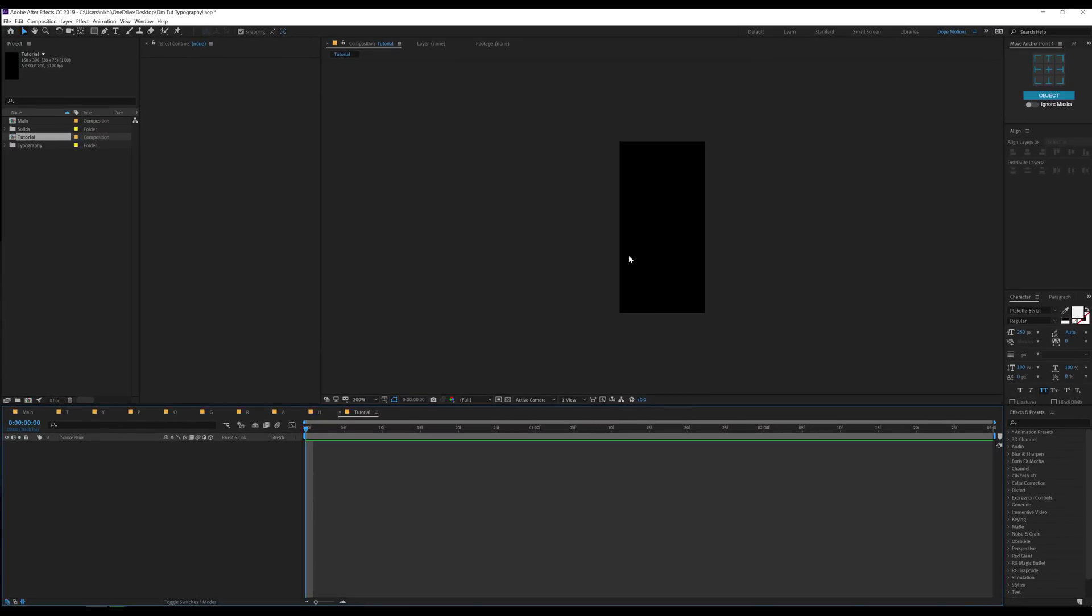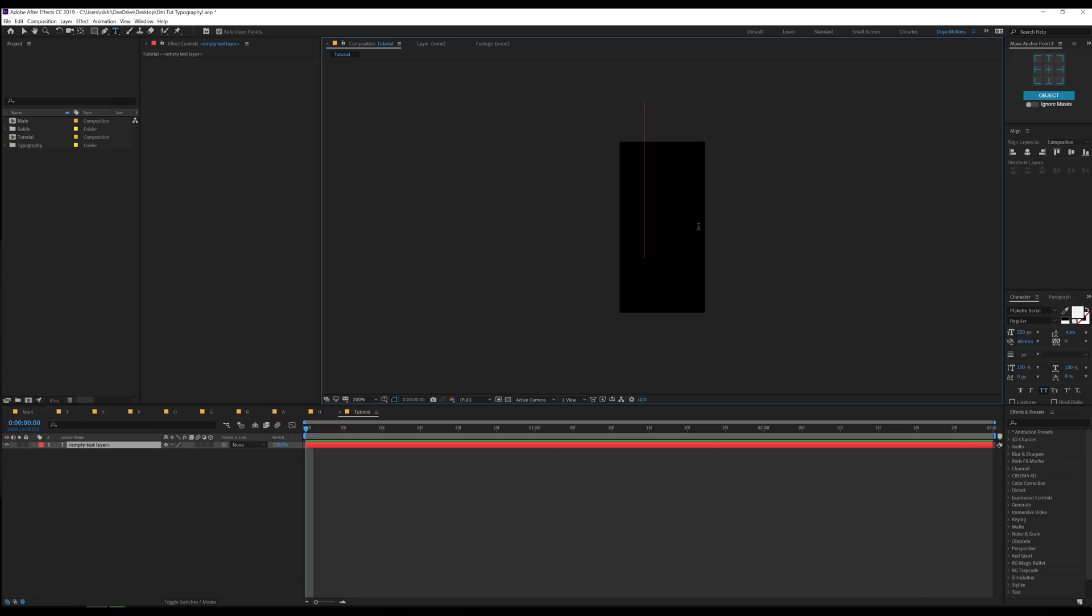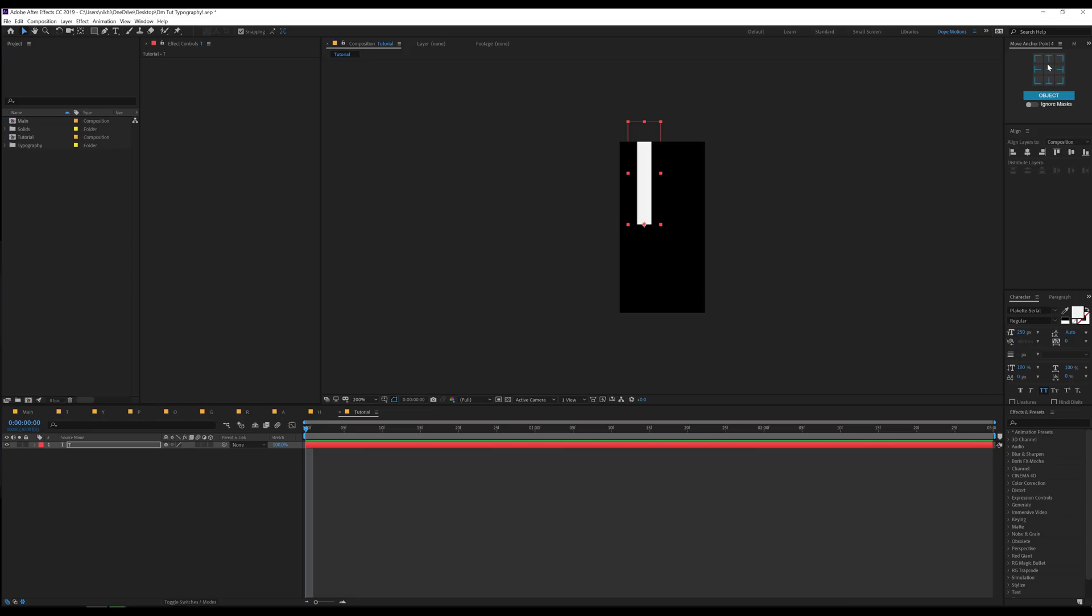So here we have our comp. Let's select the text tool and type in the text that we want. Basically we will be creating just one letter in one composition and then later on we can duplicate the comp and create remaining letters depending on what word you want to type. In my case I'm going to type typography so I'm going to type in T that is my first letter. Let's align it into the center.